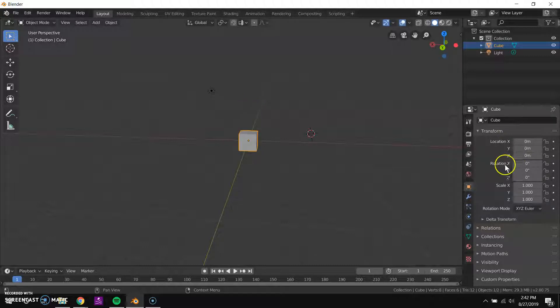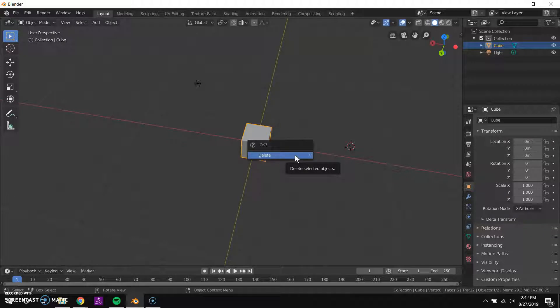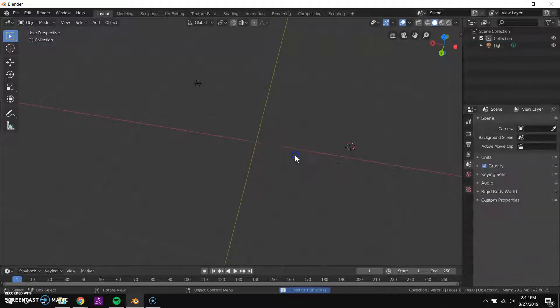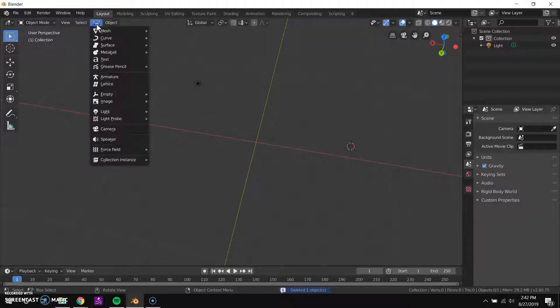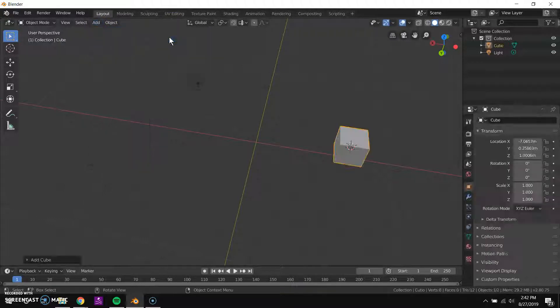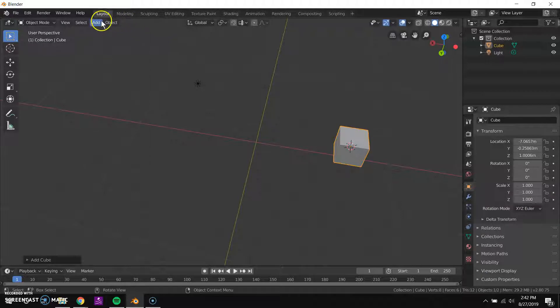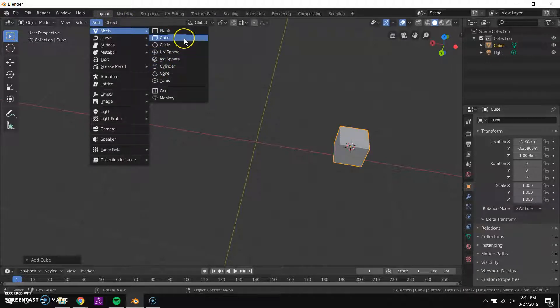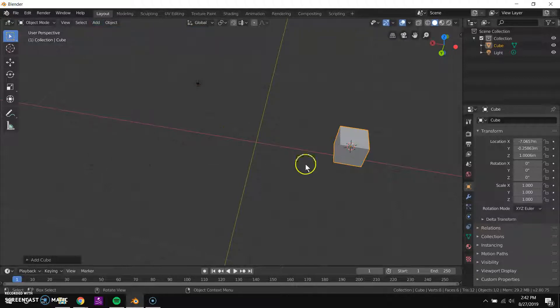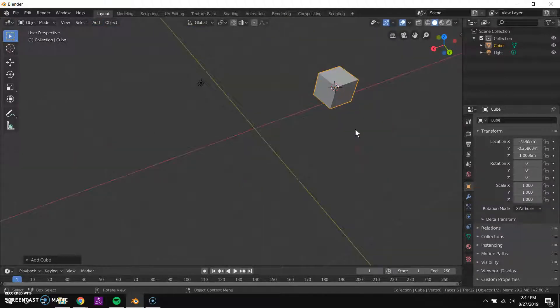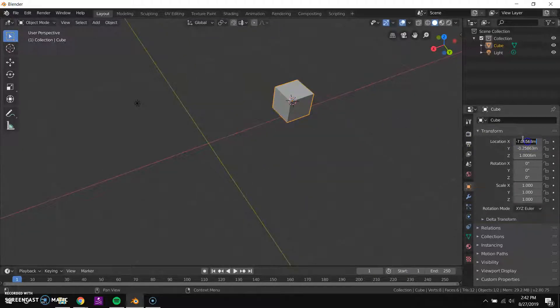If you deleted your cube, you can add a new one to the scene by clicking add mesh cube up here. You can see there's a lot of other kinds of primitive shapes that we could add depending on what shape and form we want to build. The cube is generally a pretty good place to start, and again I want this to be centered.